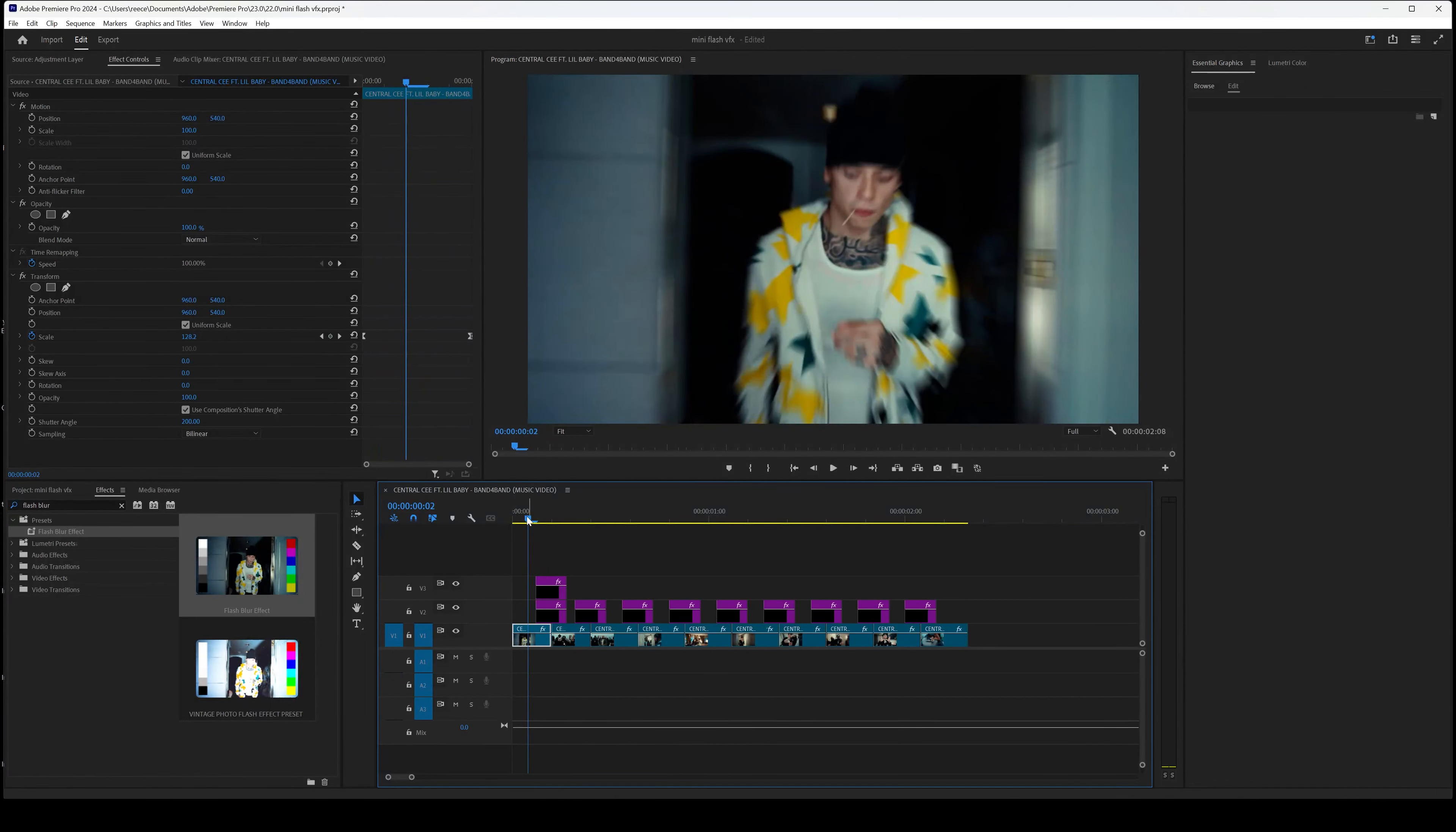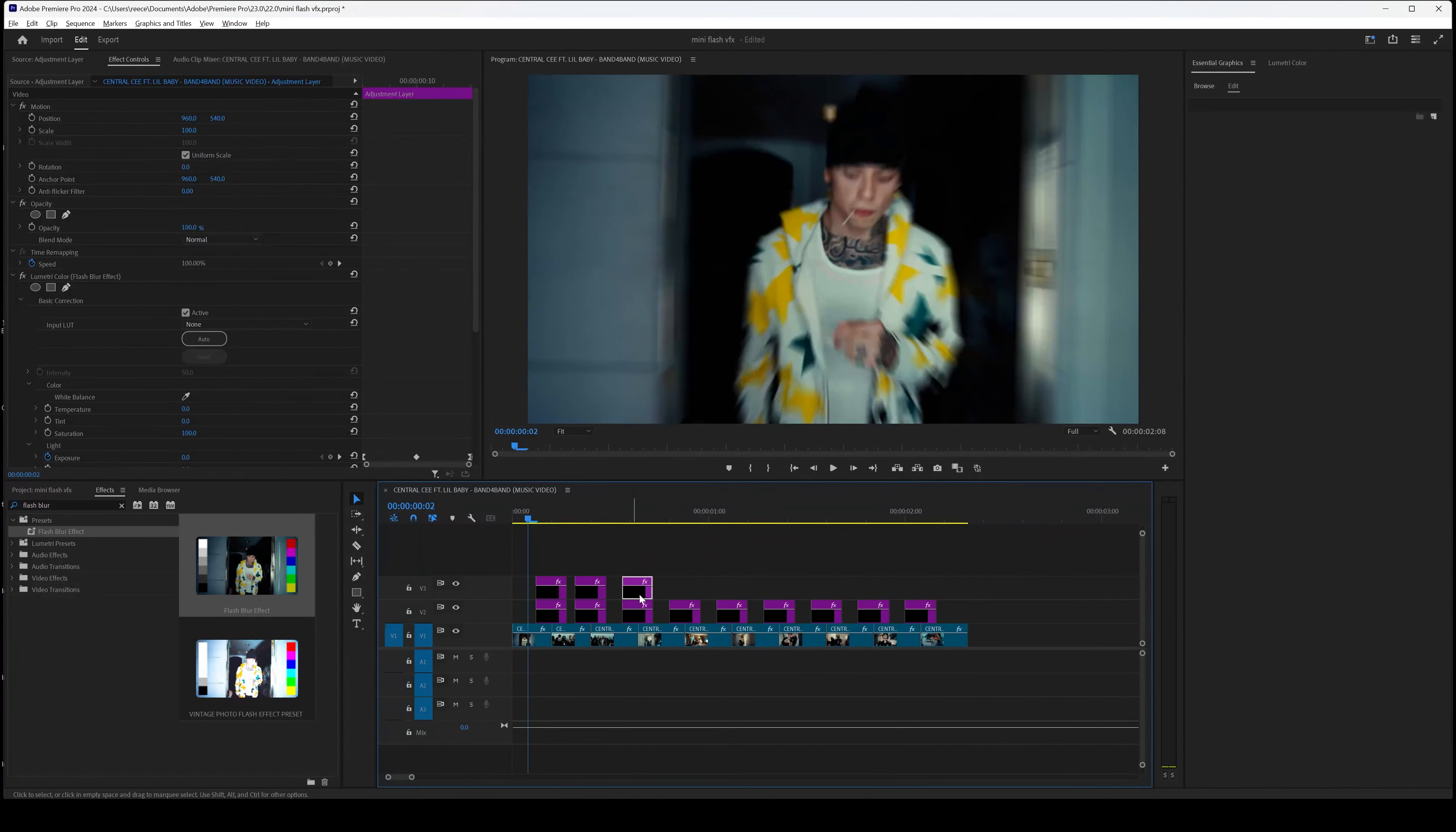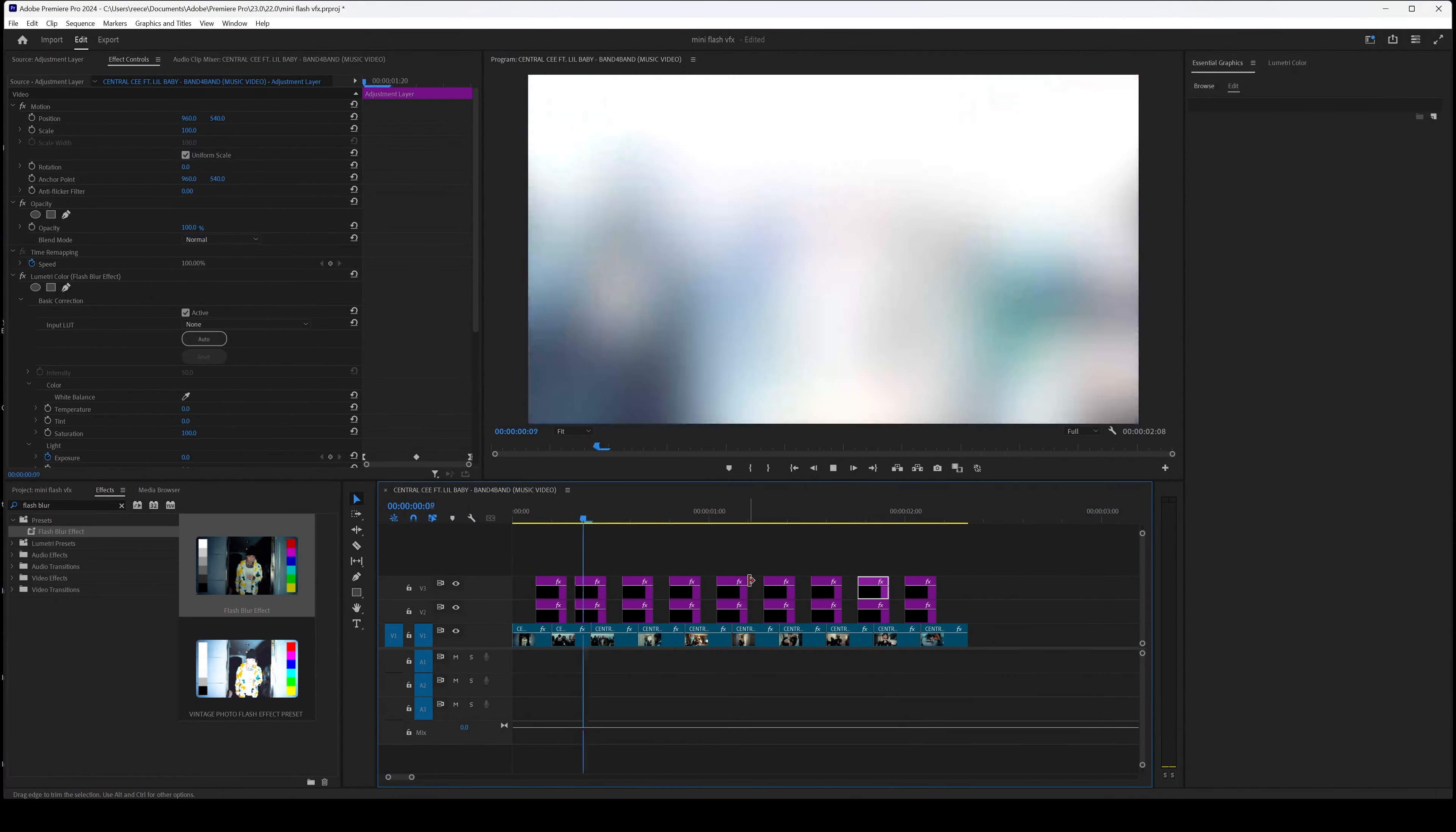So again, you just want to copy and paste this across all of the other effects on top of them, so that now we've got one effect with the flash and the other effect with the shake. So now when we watch this back, that's the sort of effect.